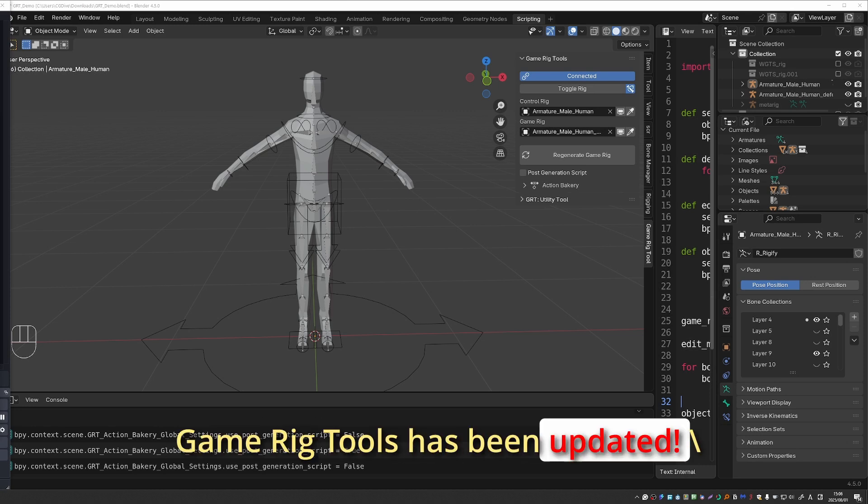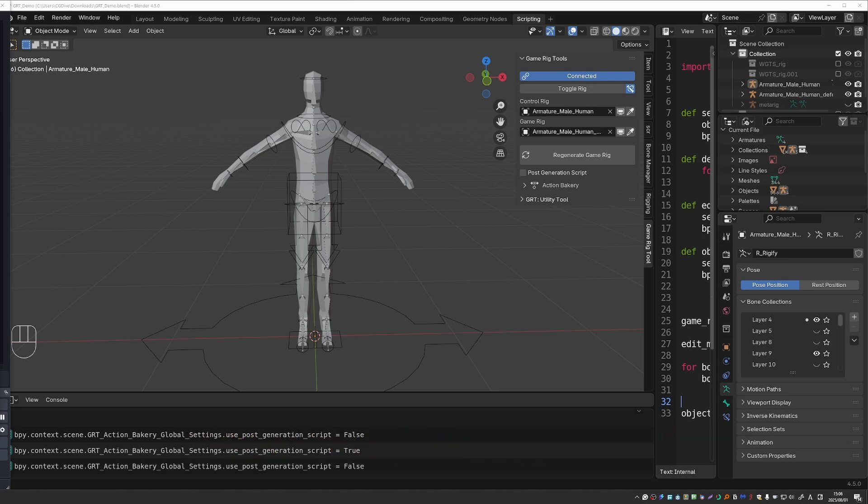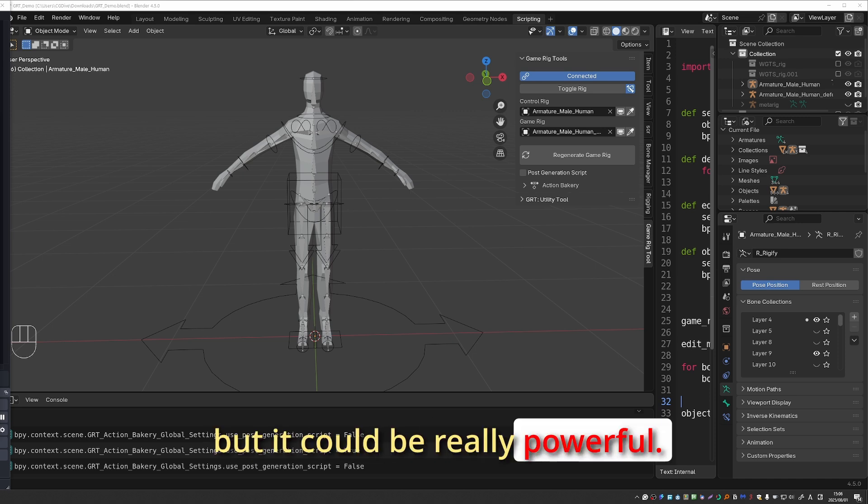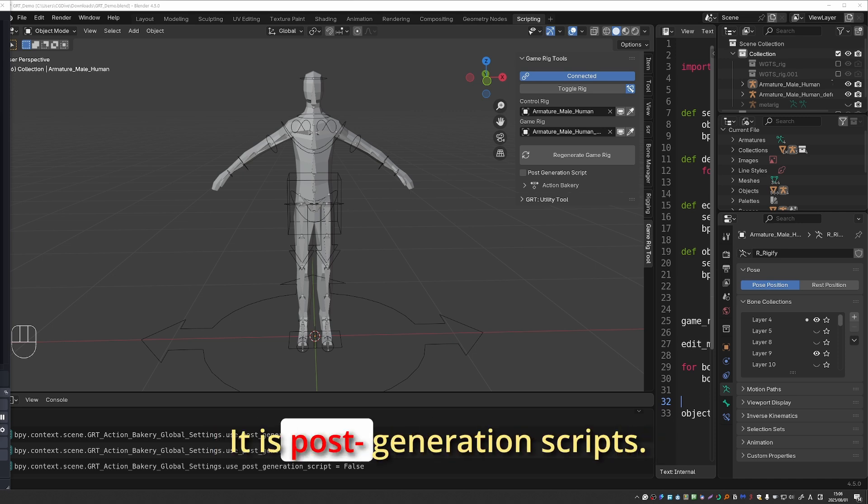Gameric Tools has been updated, it works with Blender 4.5 and there is only one new feature but it could be really powerful, it is post generation scripts.